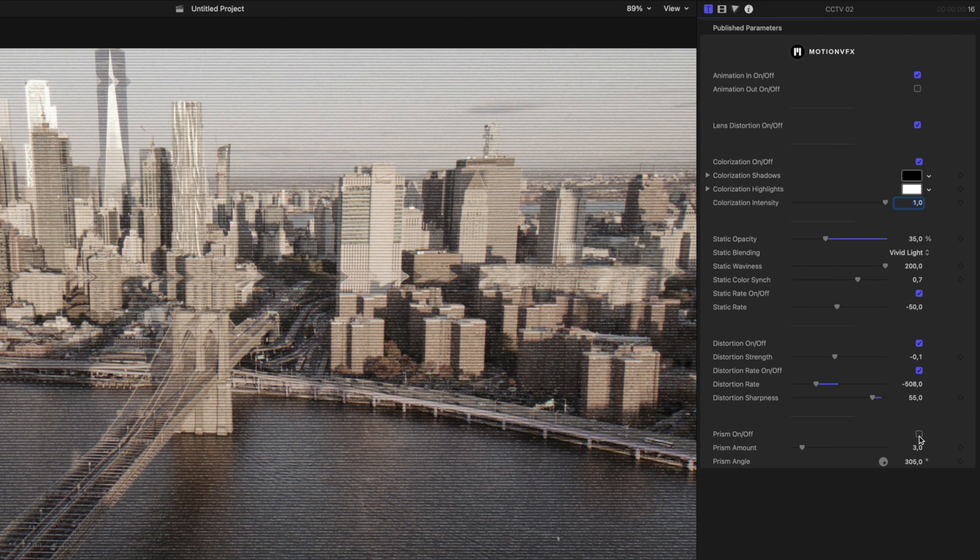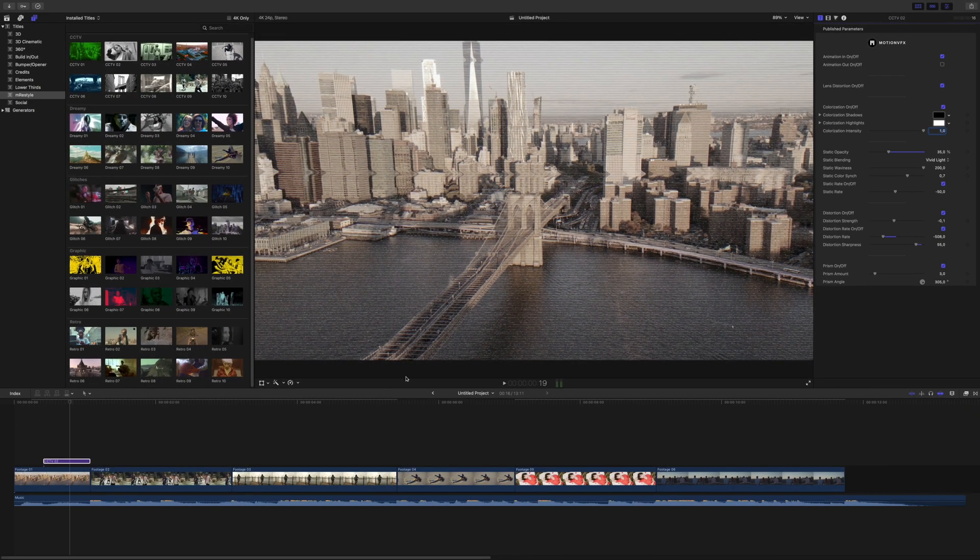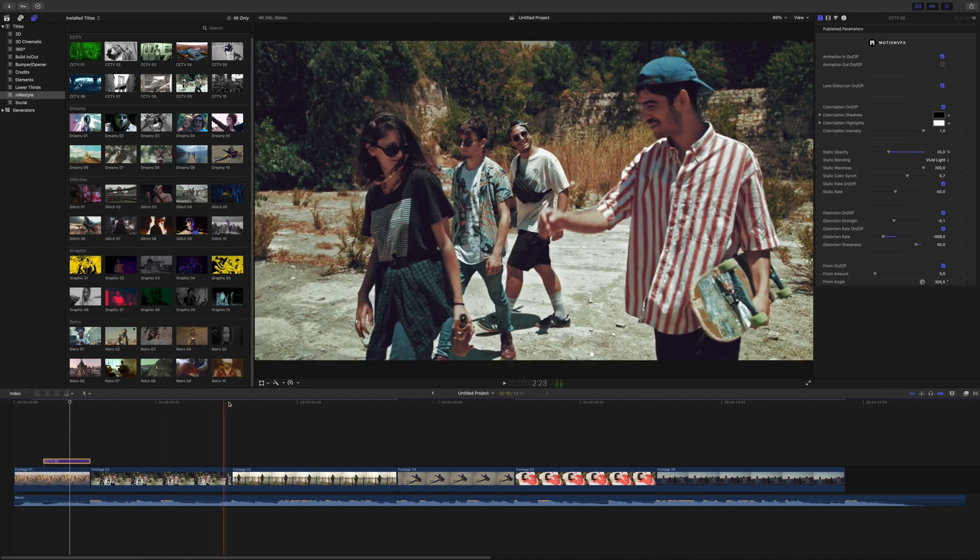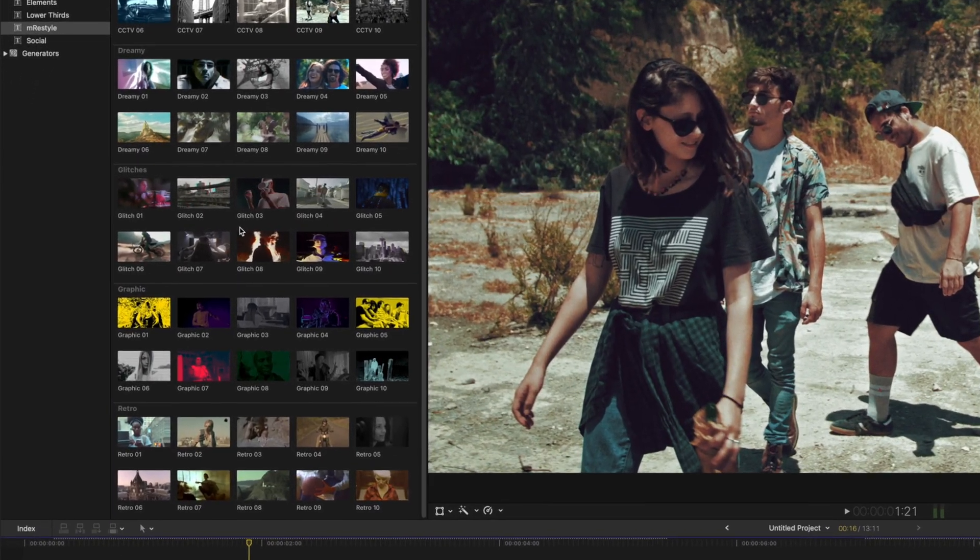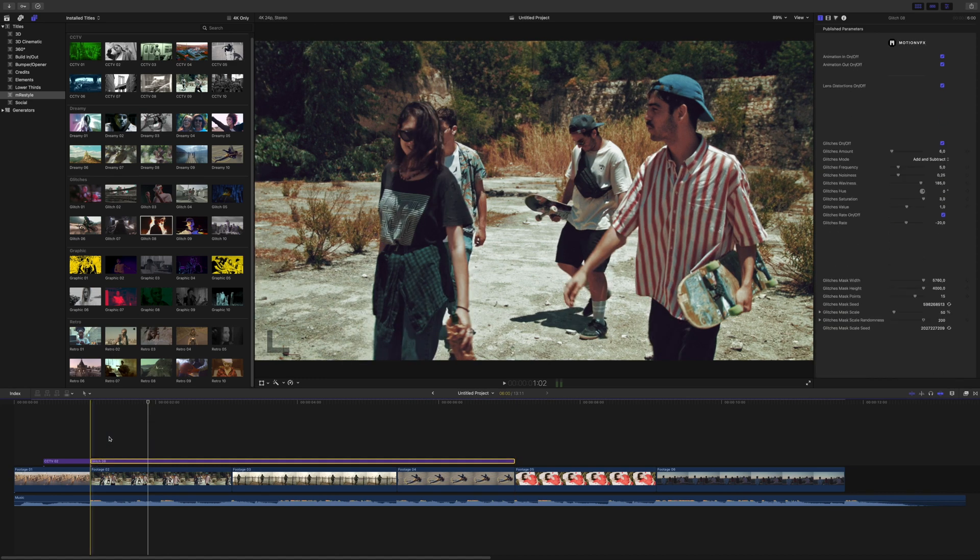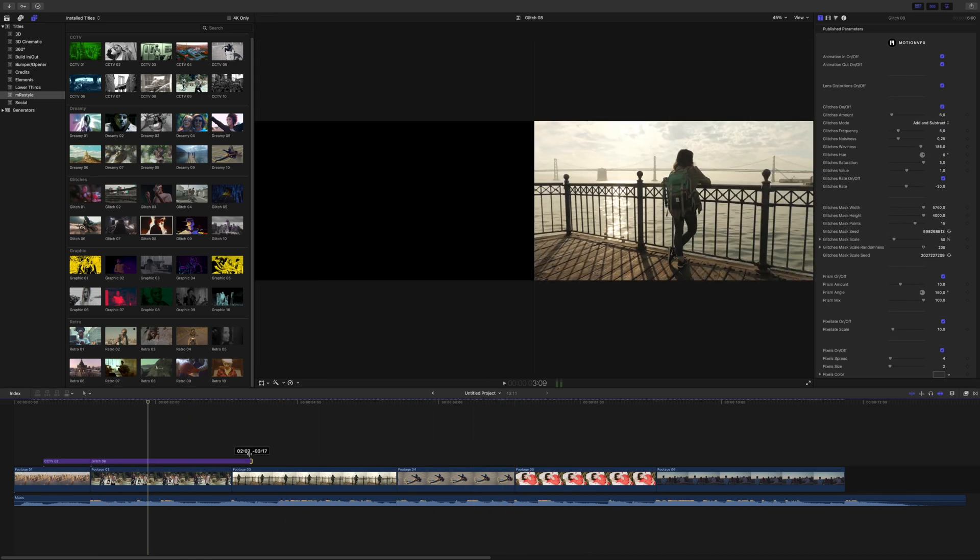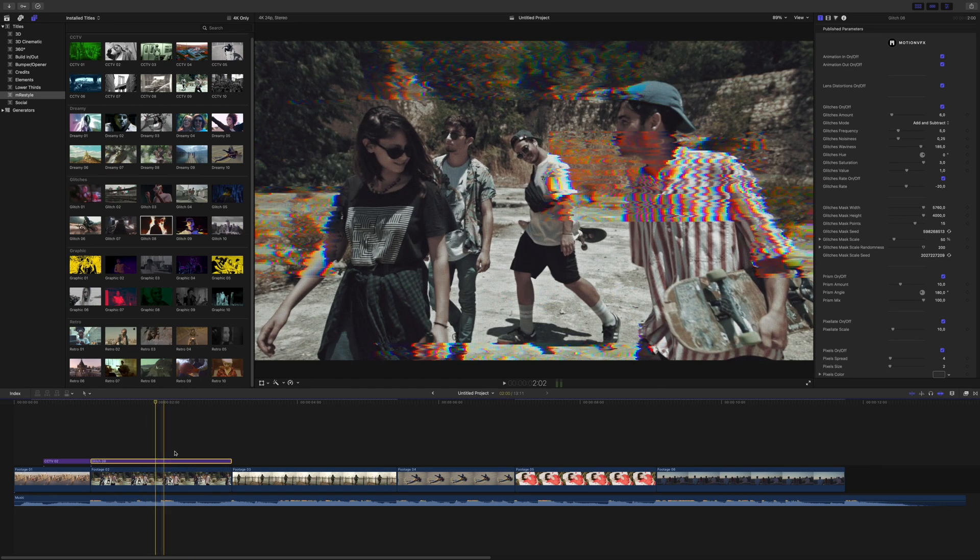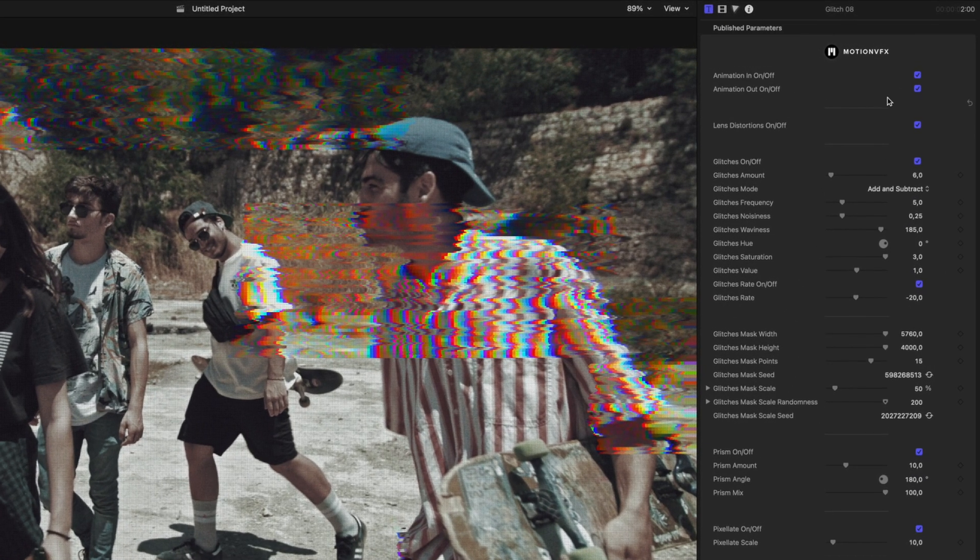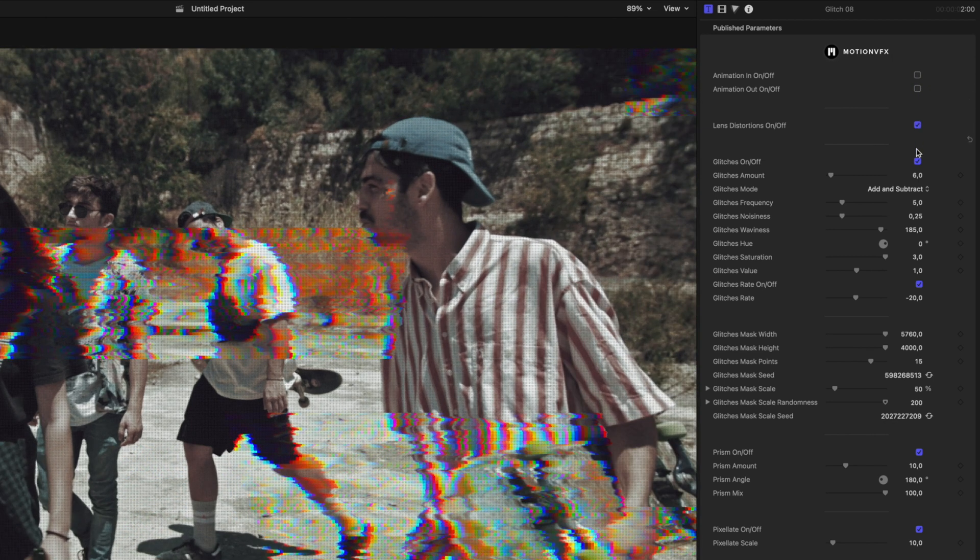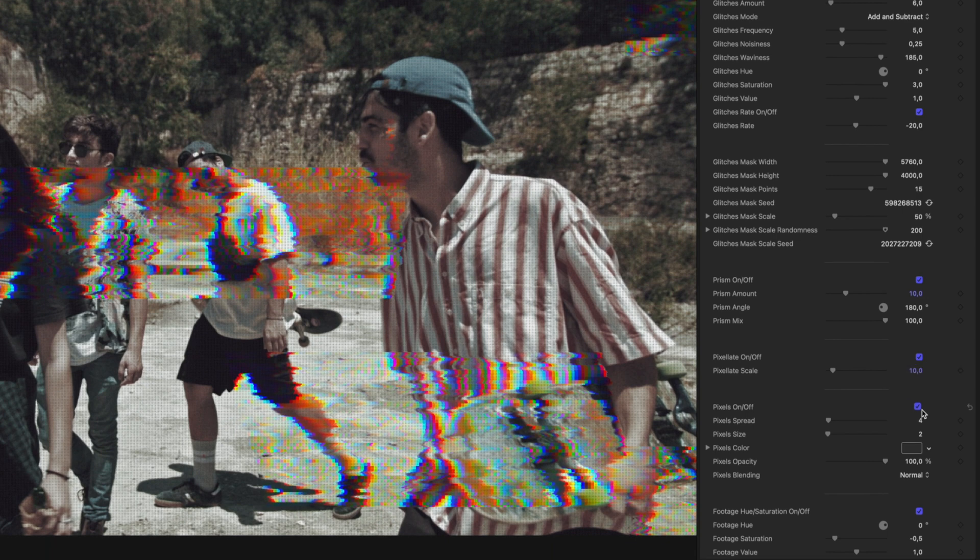Each preset is going to have its unique set of controls. So for example, this one has some static and some prism effects. But if I grab another one and place it into my timeline, and we'll shorten the duration, this preset will have a completely different set of controls. There may be some that overlap, like our animation in-out. But outside of that, it'll have controls that are unique to that particular preset.